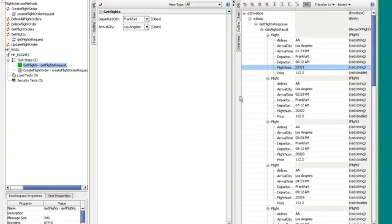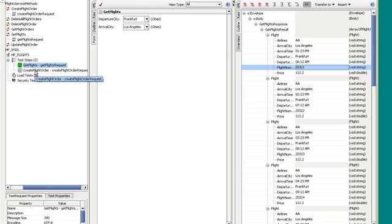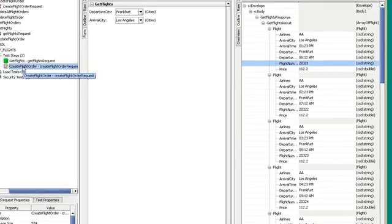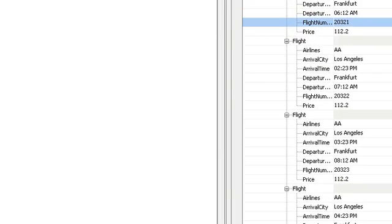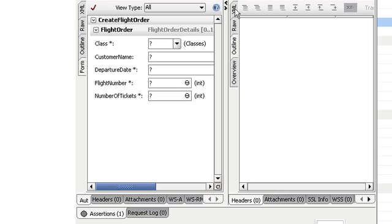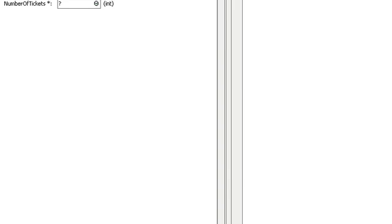So what I'm going to do now is I want to take the response that I returned from Get Flights. And I just want to grab that flight number. And I want to use it as input for my next request, which is the Create Flight Order. So I'm just going to double-click on Create Flight Order. Let's expand that. I'm just going to fill in the parameters.